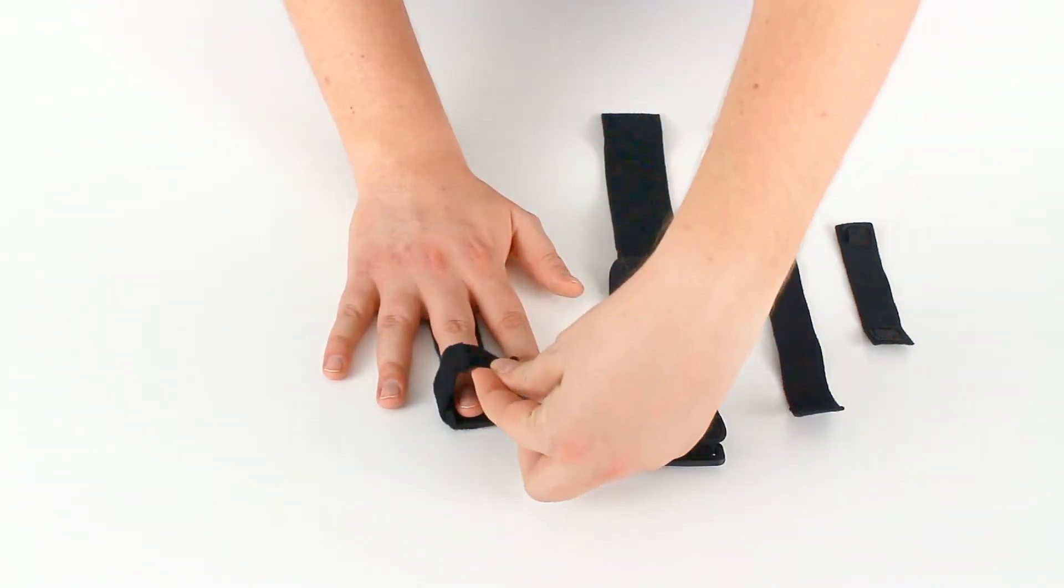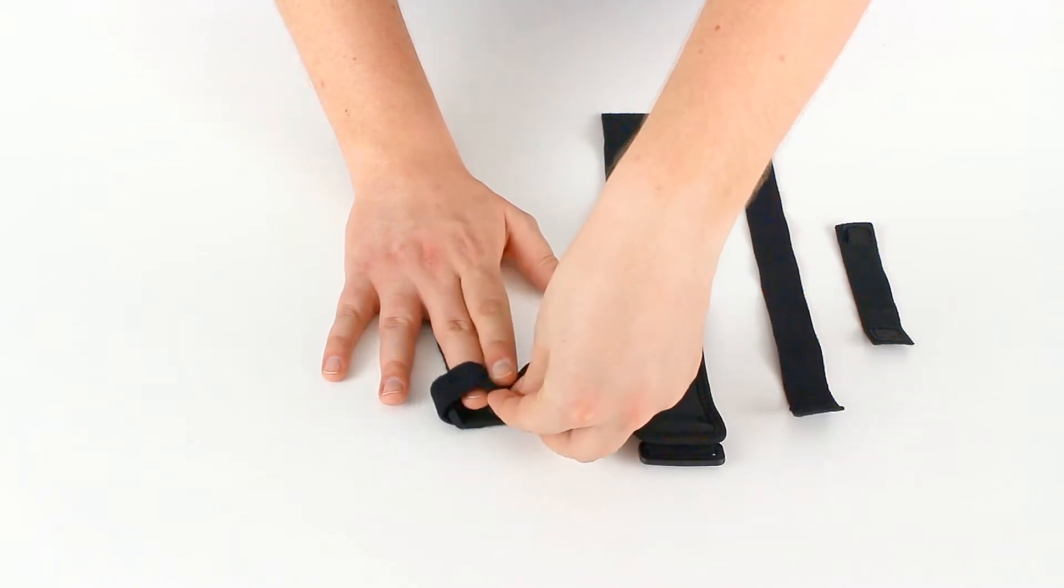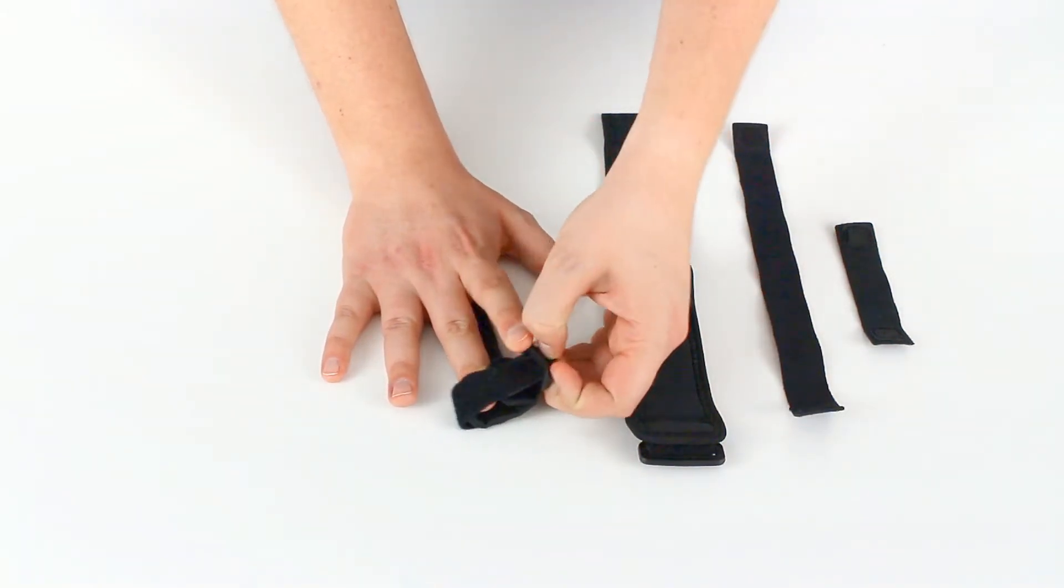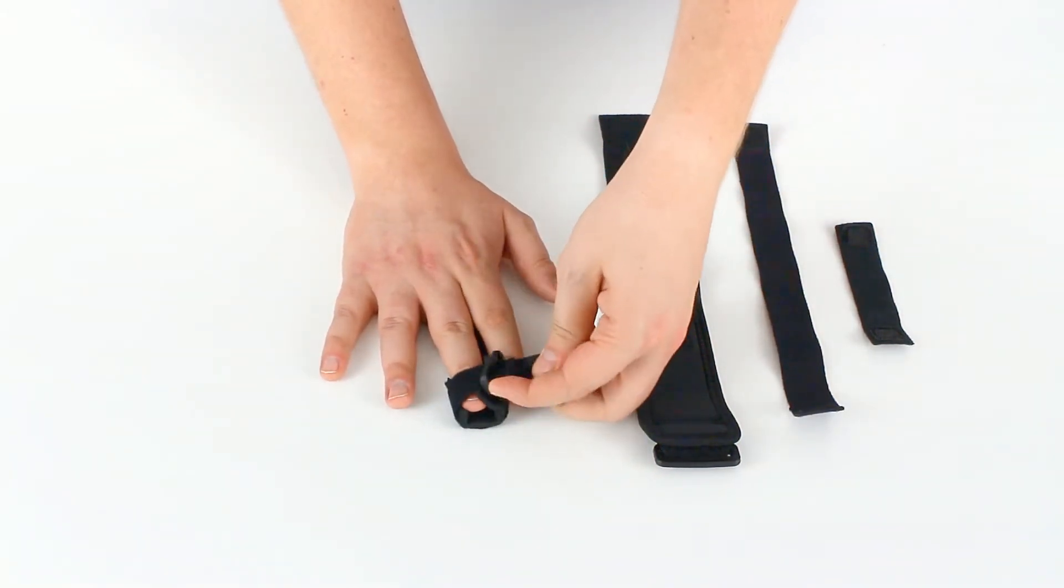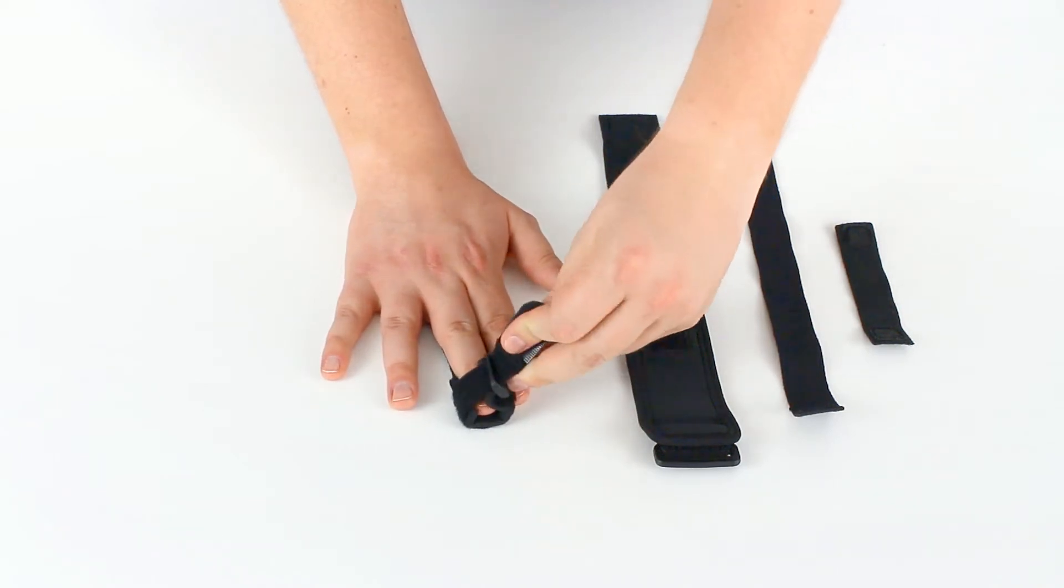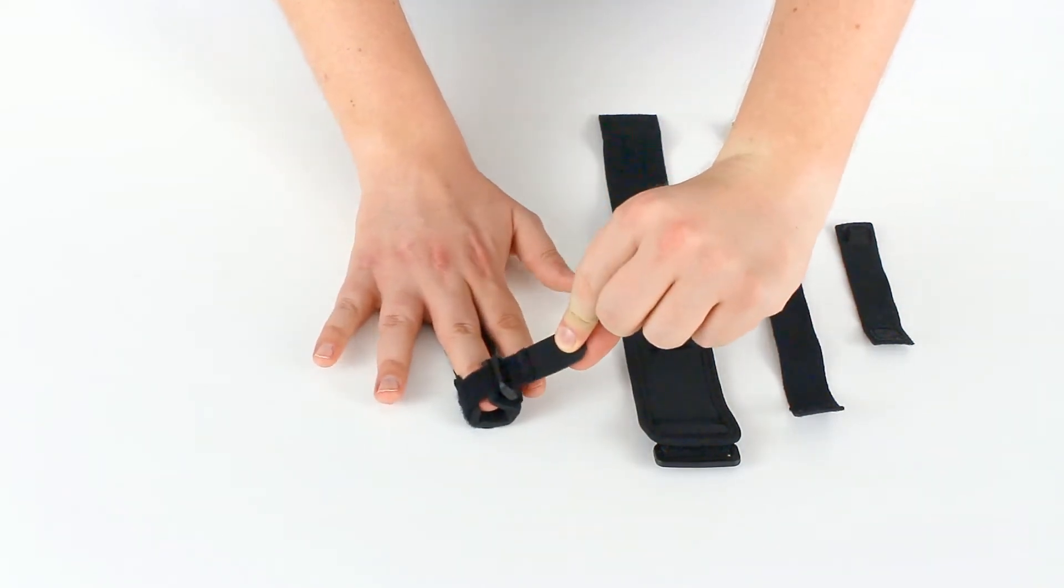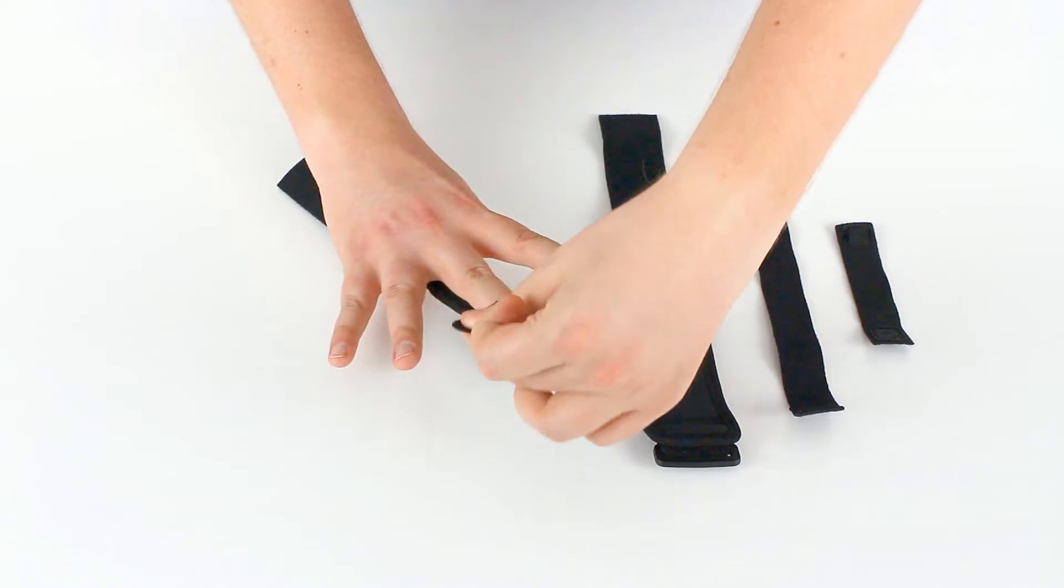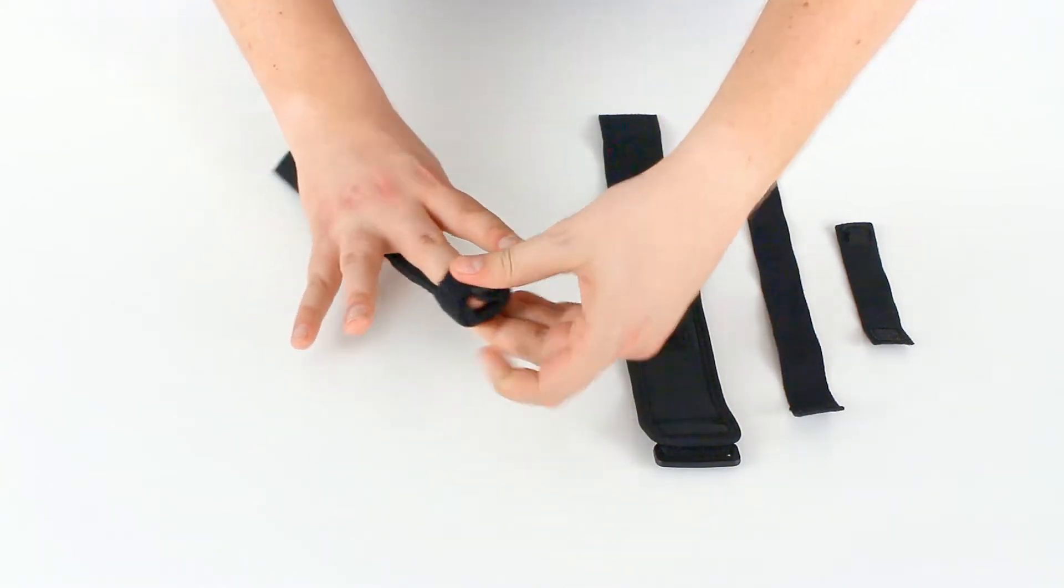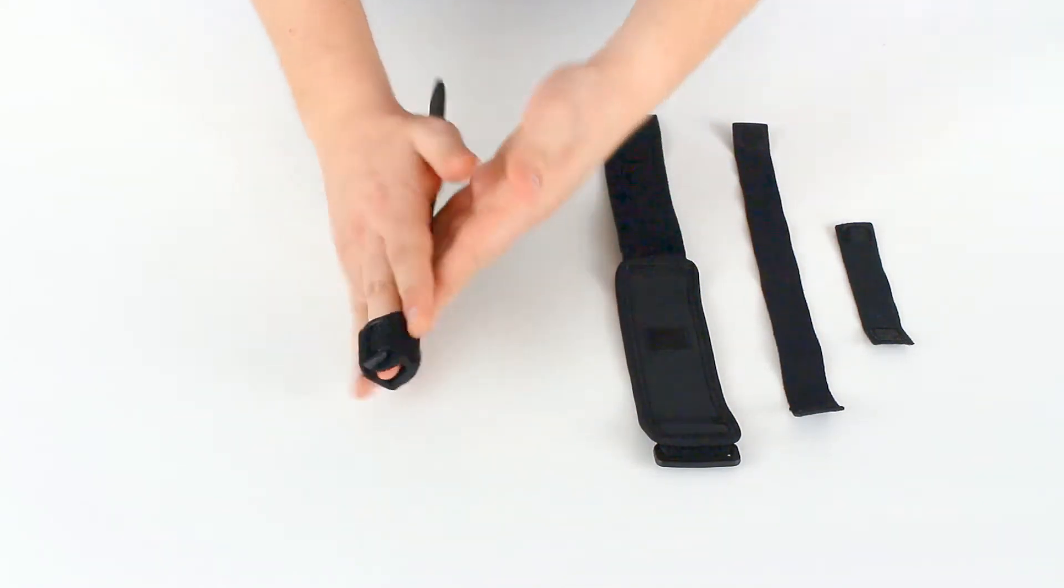Take the strap, feed it through the loop. Tighten that down. You don't want it to be too tight. You don't want to cut off circulation to your finger. Tighten that down. Strap that shut.